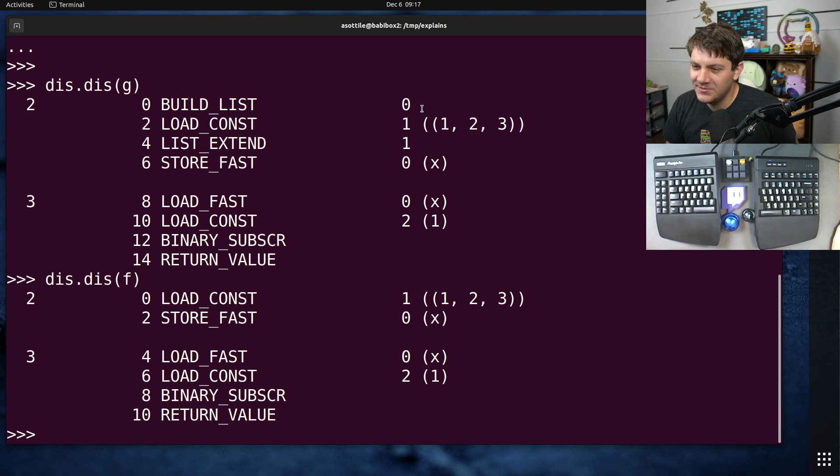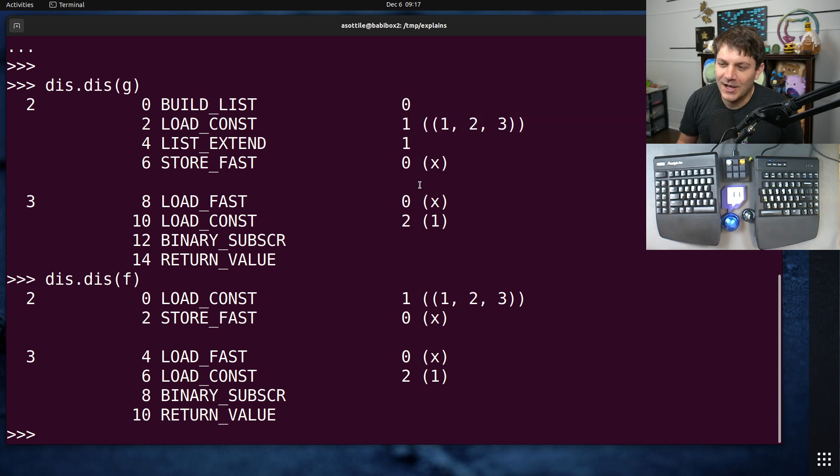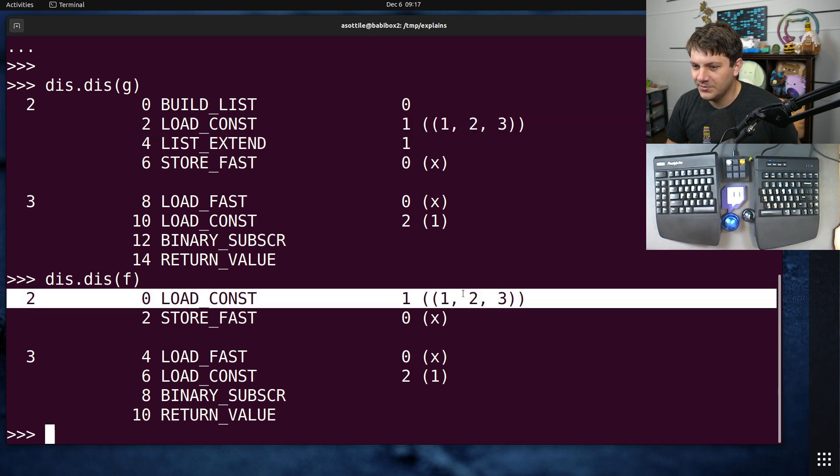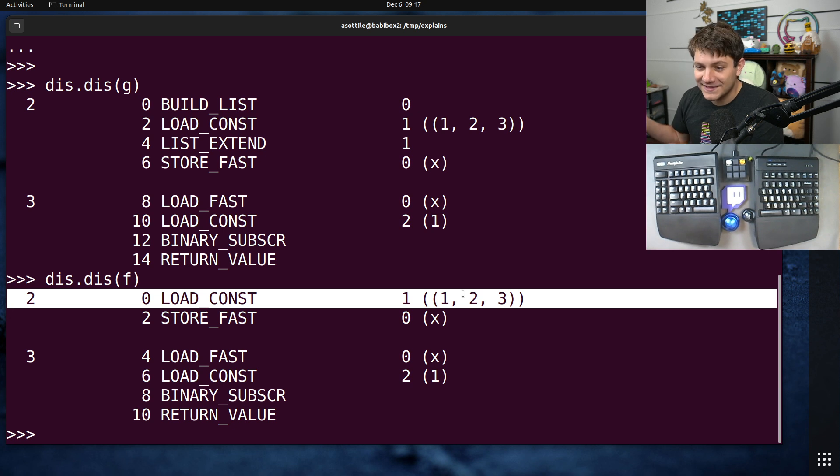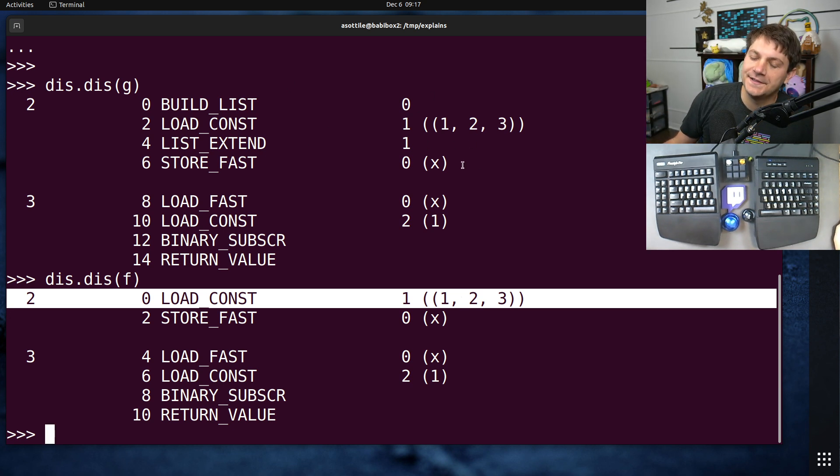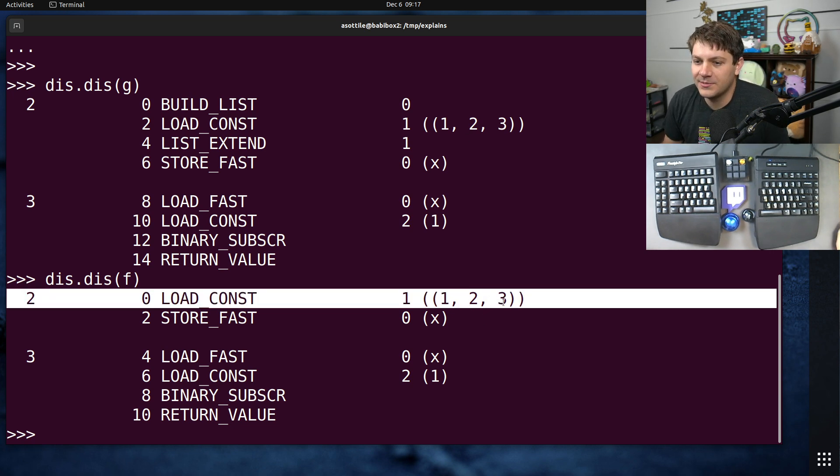So I think this is a nice little optimization. I forgot about this. But still, even with this optimization, it's going to be faster to have a tuple because you already have the instance available. You don't have to convert it into a list in order to use it. You pull it out of the code object, it already exists. Nice.